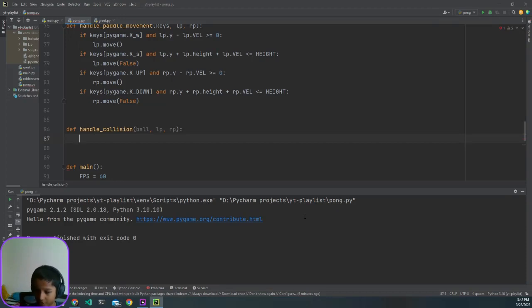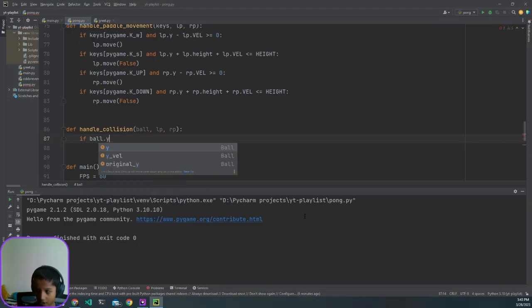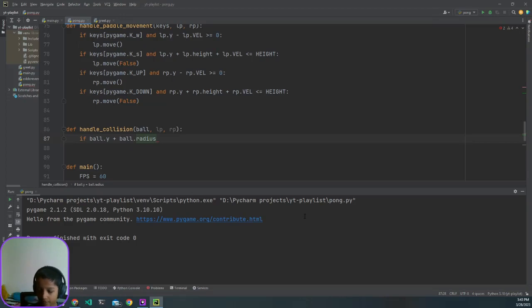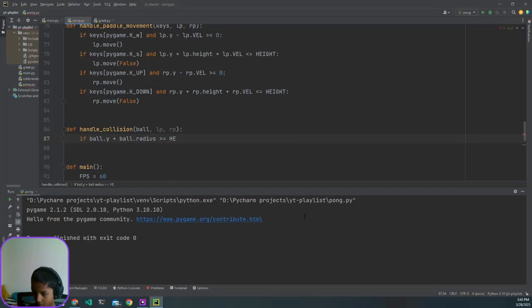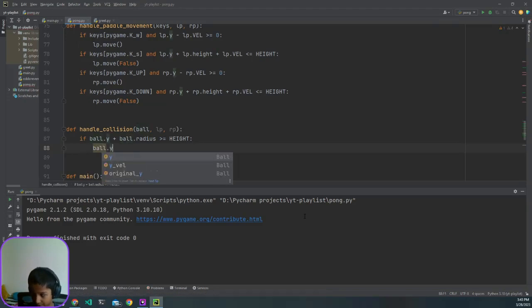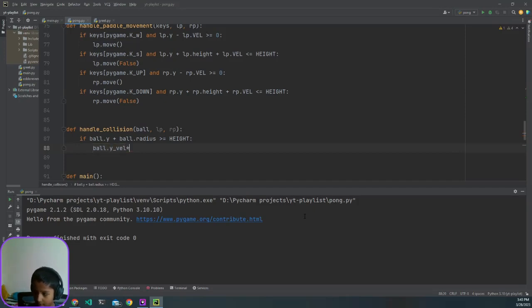This is going to be the trickiest function. We'll start with the ball because that's the easiest. The first thing I want to check is if it hits the edge of the screen — the top or bottom. So if ball.y plus ball.radius is greater than or equal to HEIGHT, we get the ball's Y velocity and multiply it by negative one.